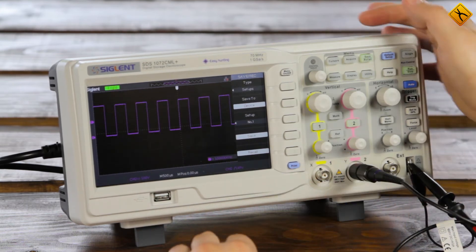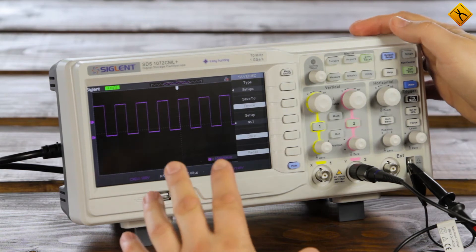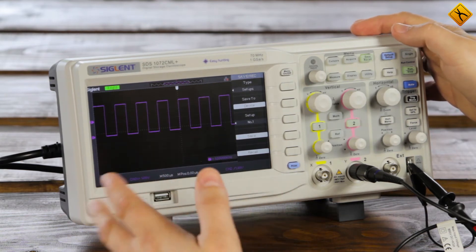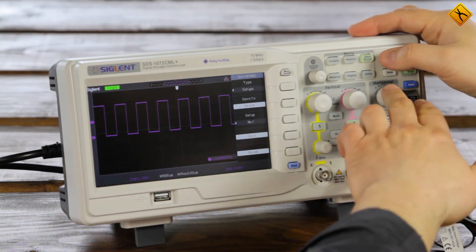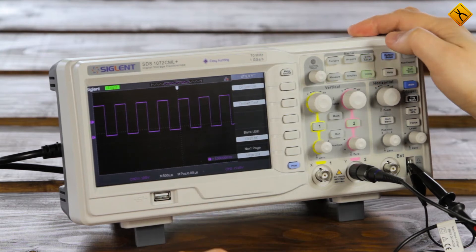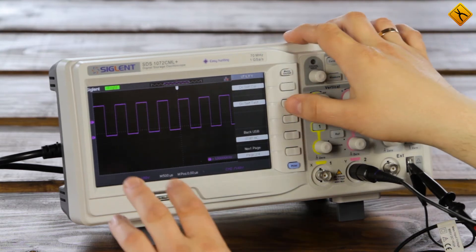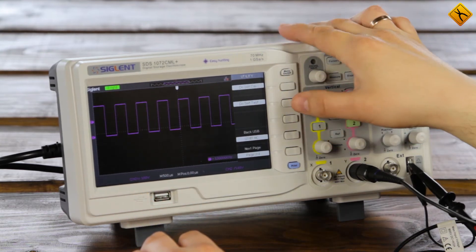All modern oscilloscopes have a special function, self-testing. Let's use it. Usually, you can find it in the utilities section. Here it is, self-test.